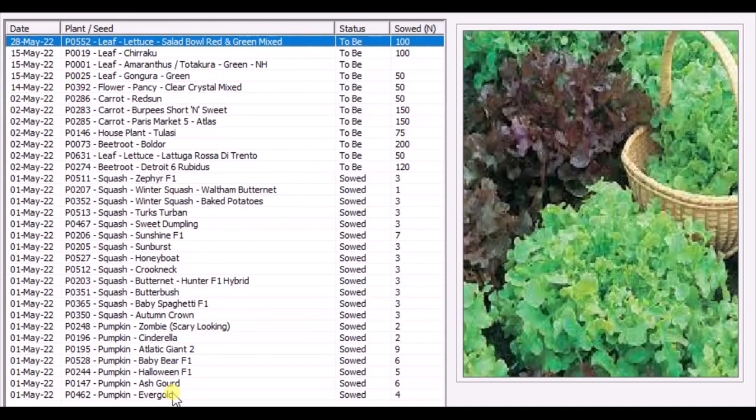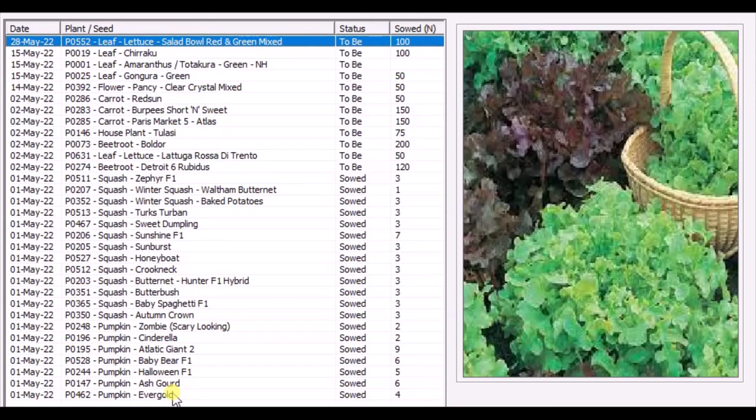Amaranth - totakura and chirakura. Last but not least, the salad. This is the lettuce salad. So these are the varieties of vegetables.